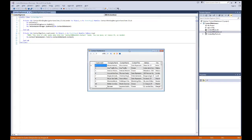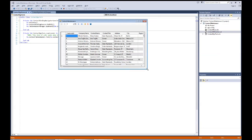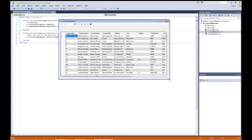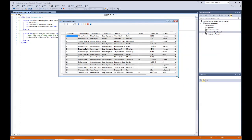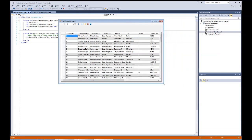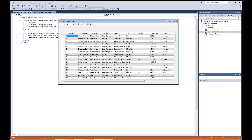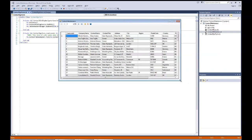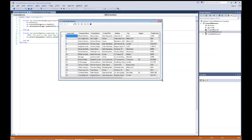The table is filled with data already coming in from the Access database. As I change the size of the program, the DataGridView changes accordingly. At this point I want to do a bit more editing on the DataGridView, so let me close that out.